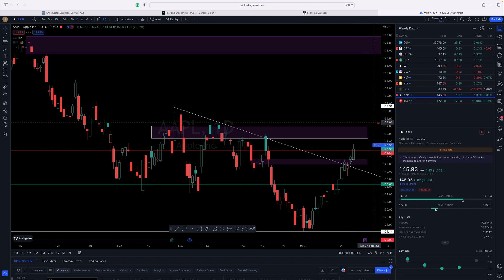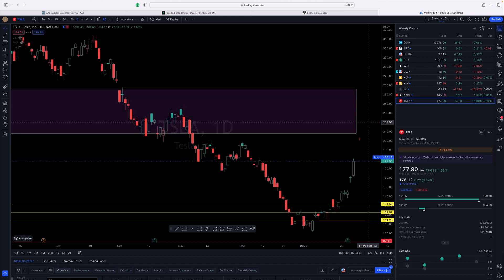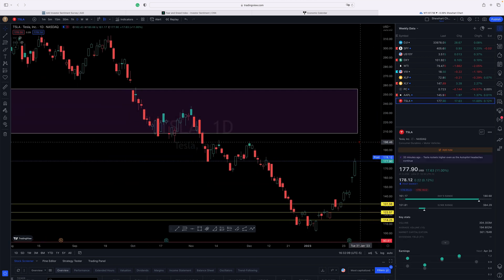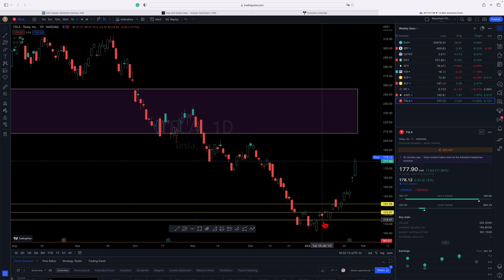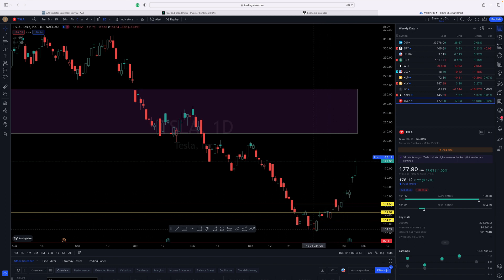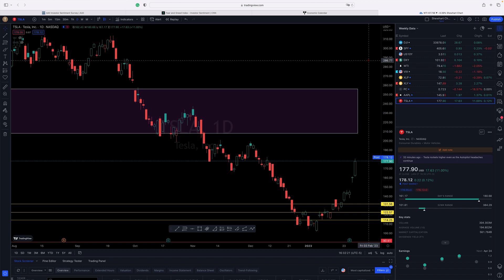We look at Tesla and its crazy move. In a matter of three weeks, it moved from a low of 101 to 177. You'd like to have had all your money in that.